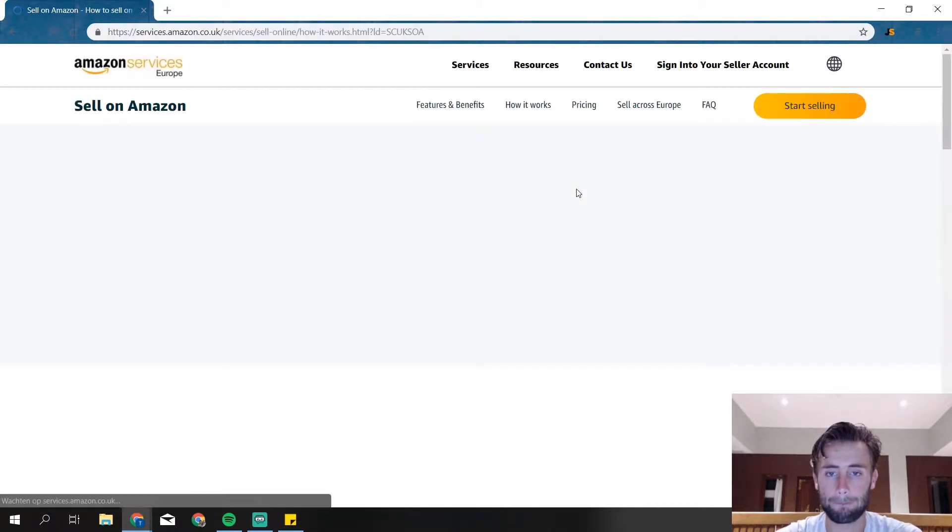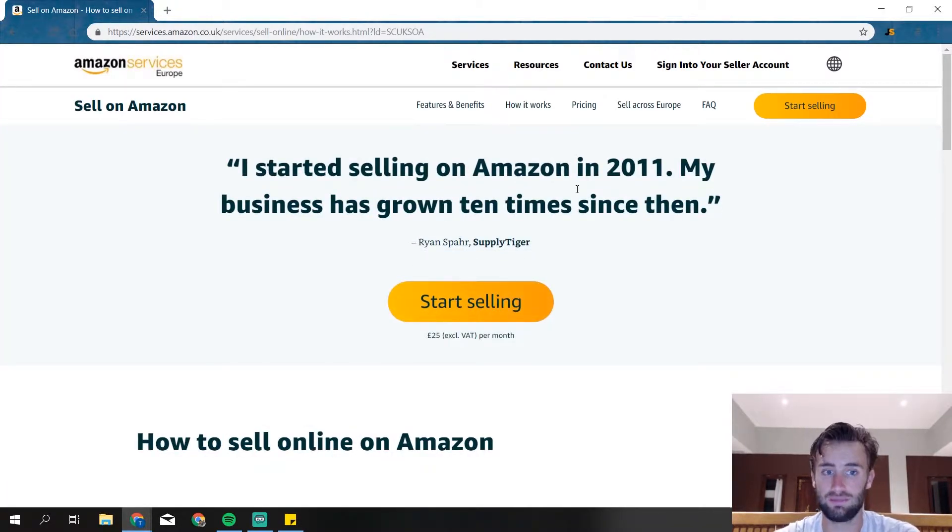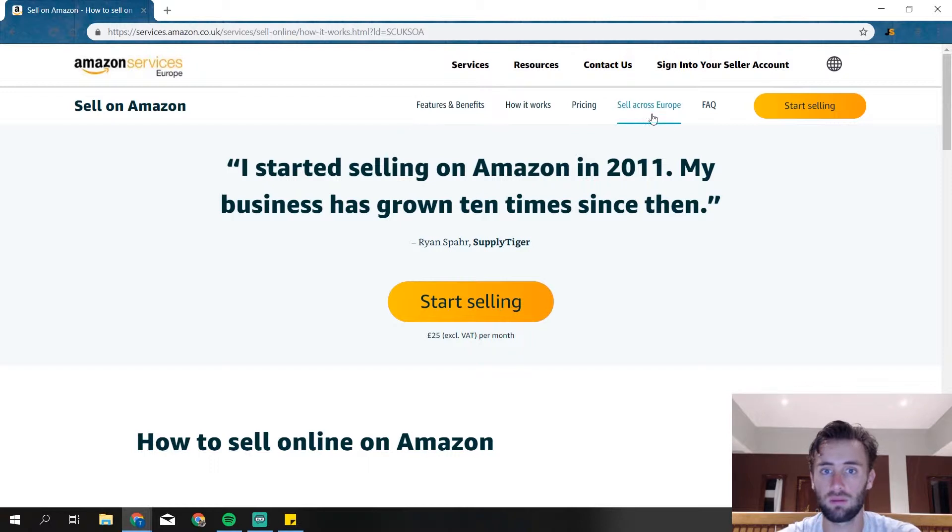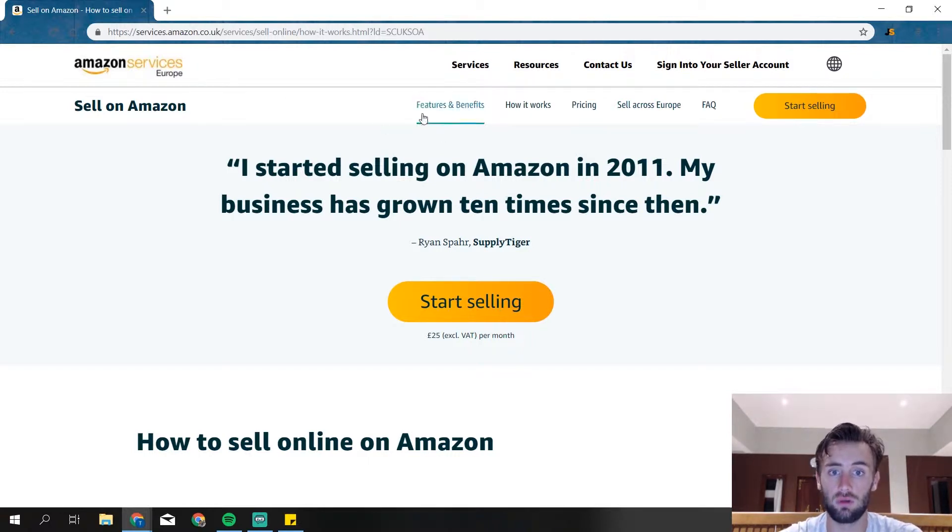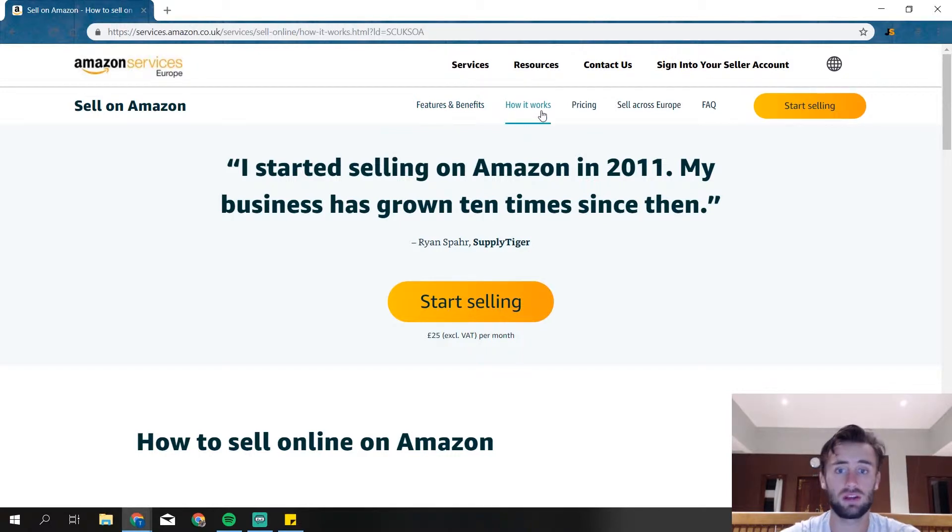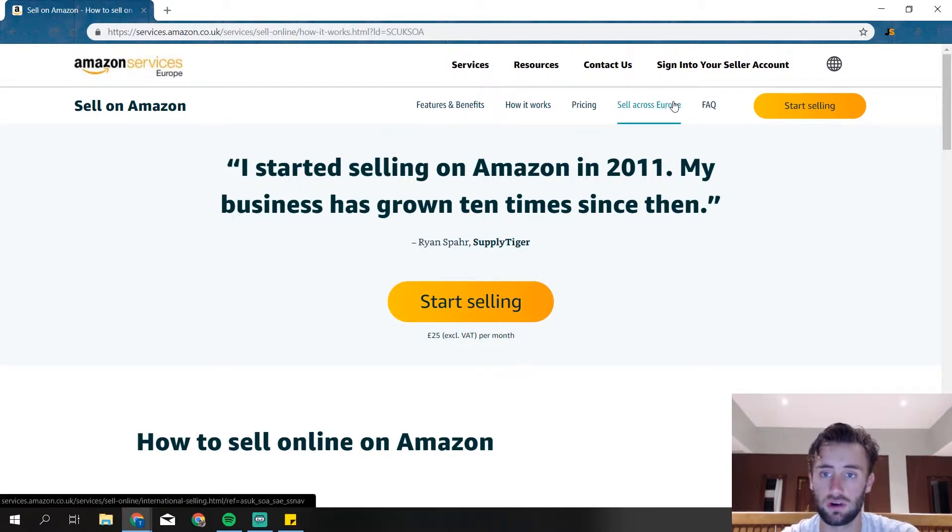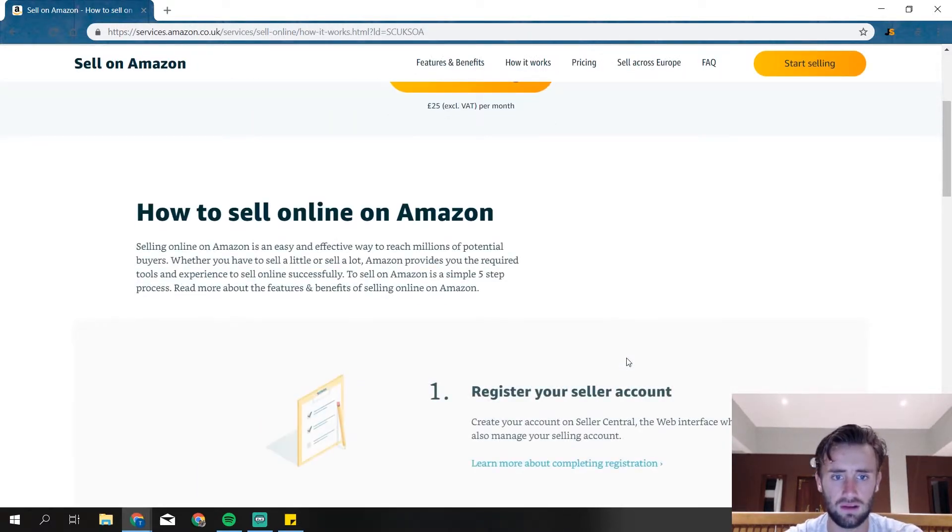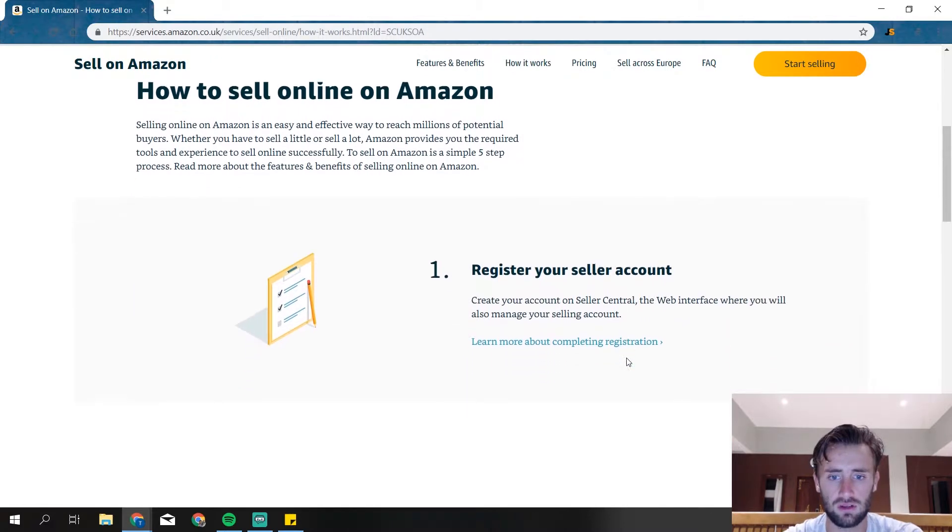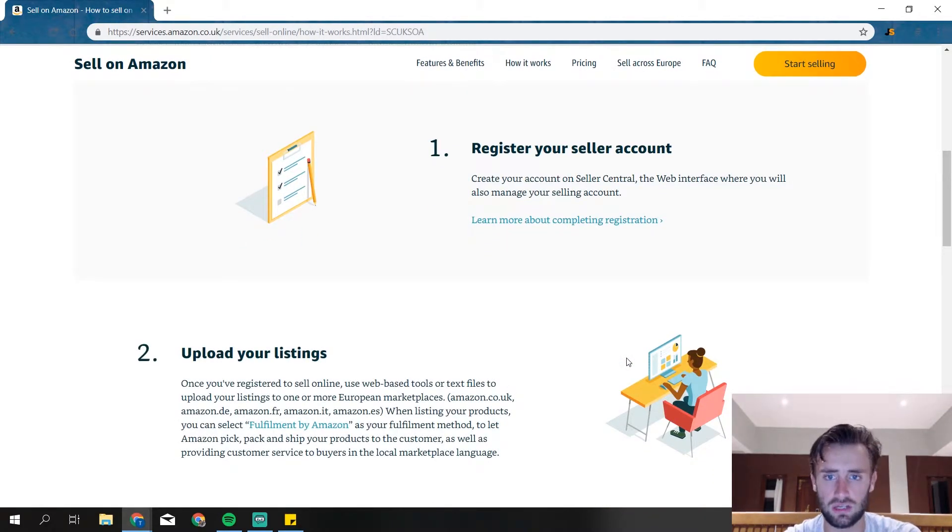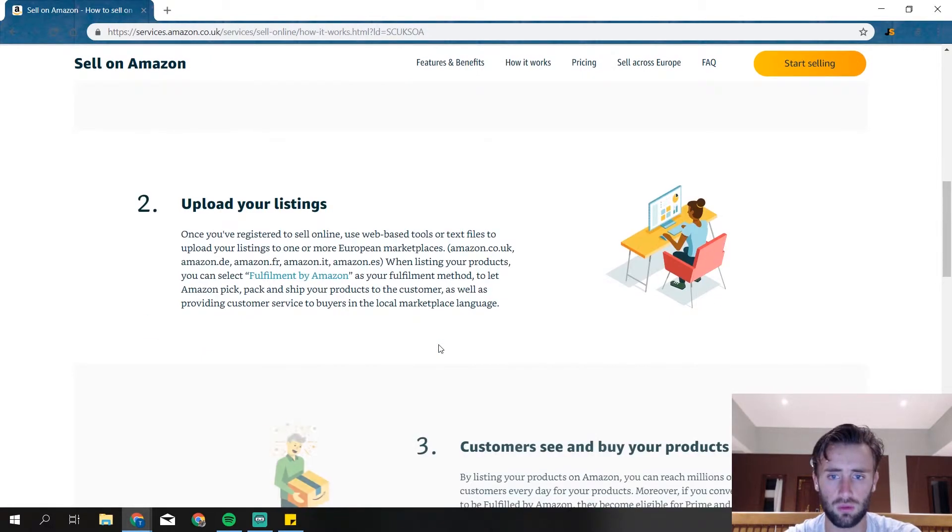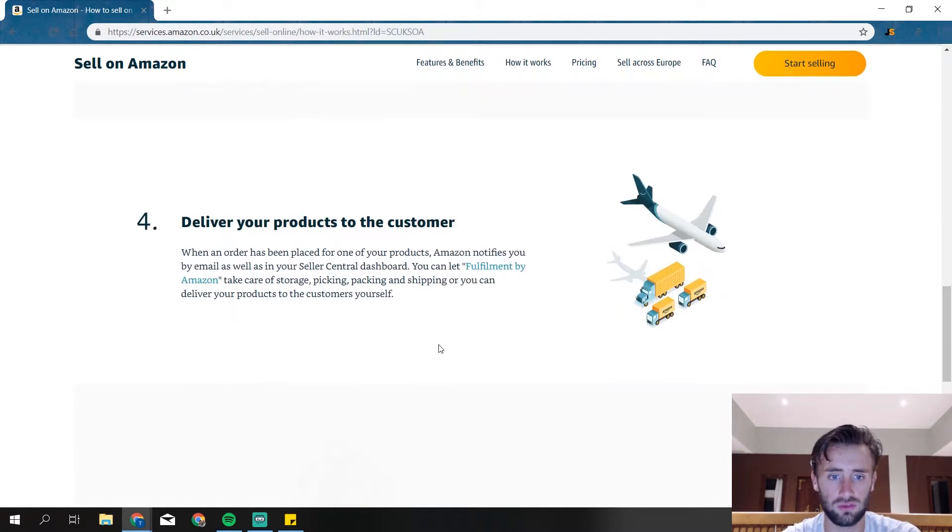Then we get to this page, Amazon Seller Central. We're going to register now, and then we get to this page. There's a lot more information about selling on Amazon, especially in Europe. So features and benefits, how it works, pricing, sell across Europe, and FAQs. They give just a brief example or explanation about how everything works.